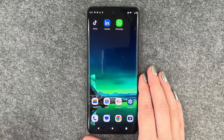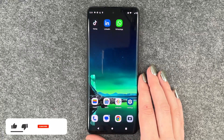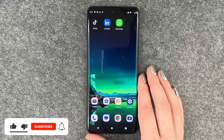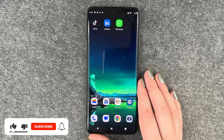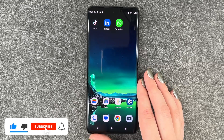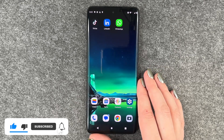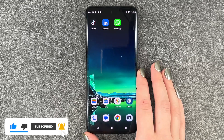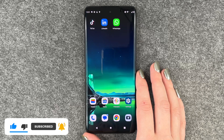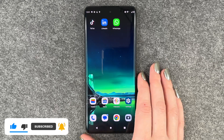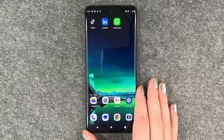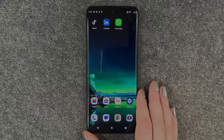So those are the first steps on WhatsApp on the Motorola Edge 40 Neo. Hope you liked it and hope it helped. If it did, give it a thumbs up, subscribe, and I hope to see you next time. Bye.